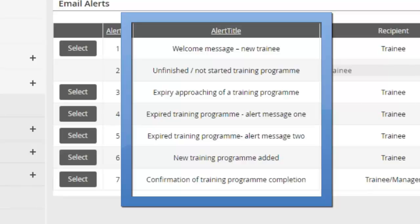Now each of these alerts will only go if an email address is added for the user. And I can actually provide you with a document which states what each alert says as well. So if you want to see what each alert says, we can send that to you, and you can then make a decision as to if or which ones you would like switched on for your organization.